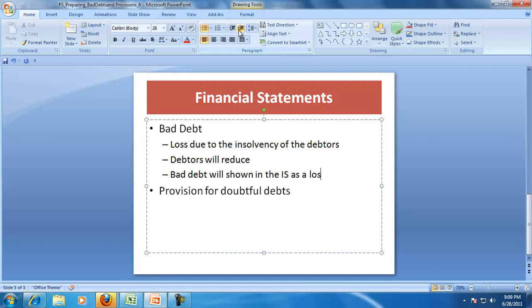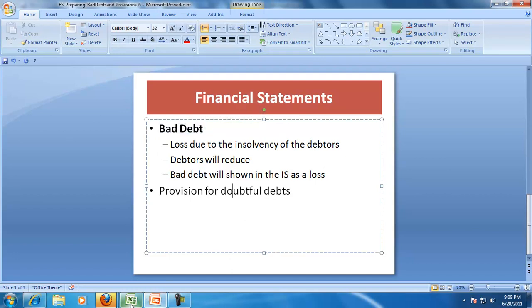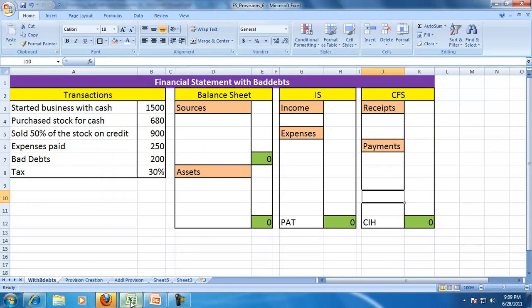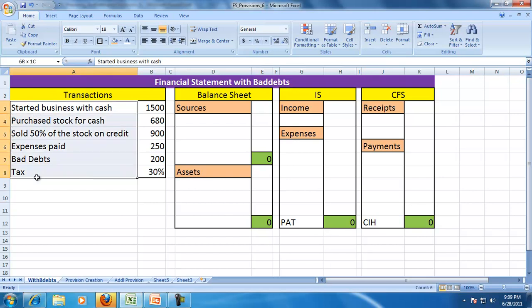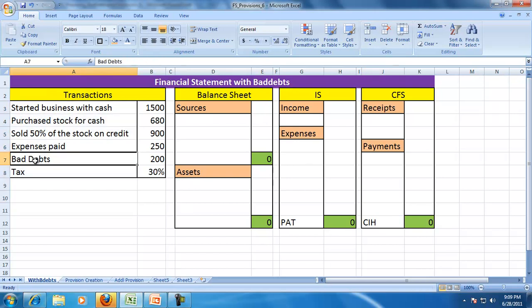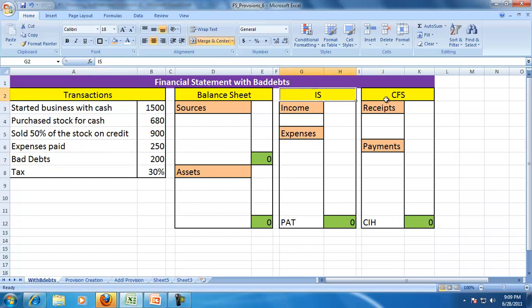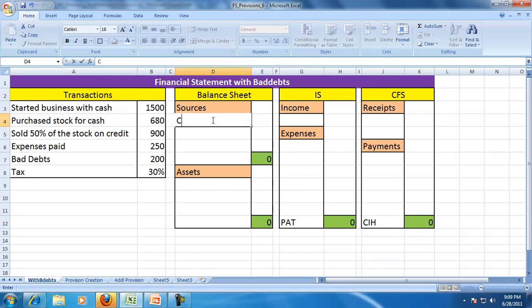Let us observe that with this example. As usual we have a set of transactions, and here there is a bad debt of 200. We'll see how the balance sheet, income statement, and cash flow are affected by that.